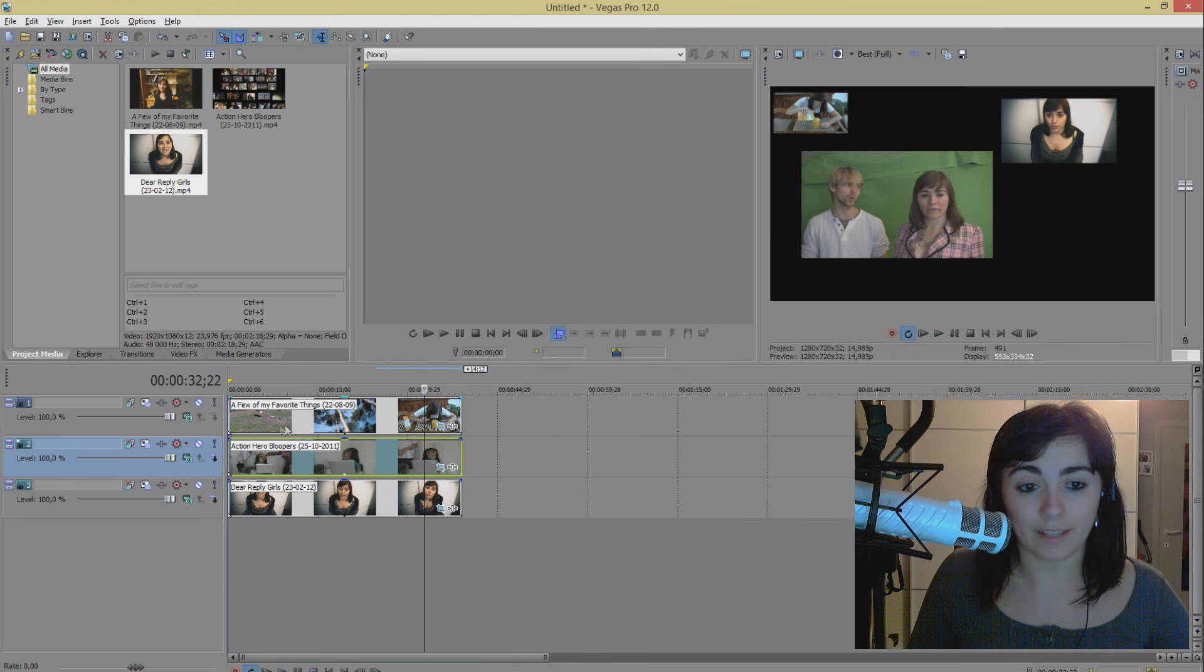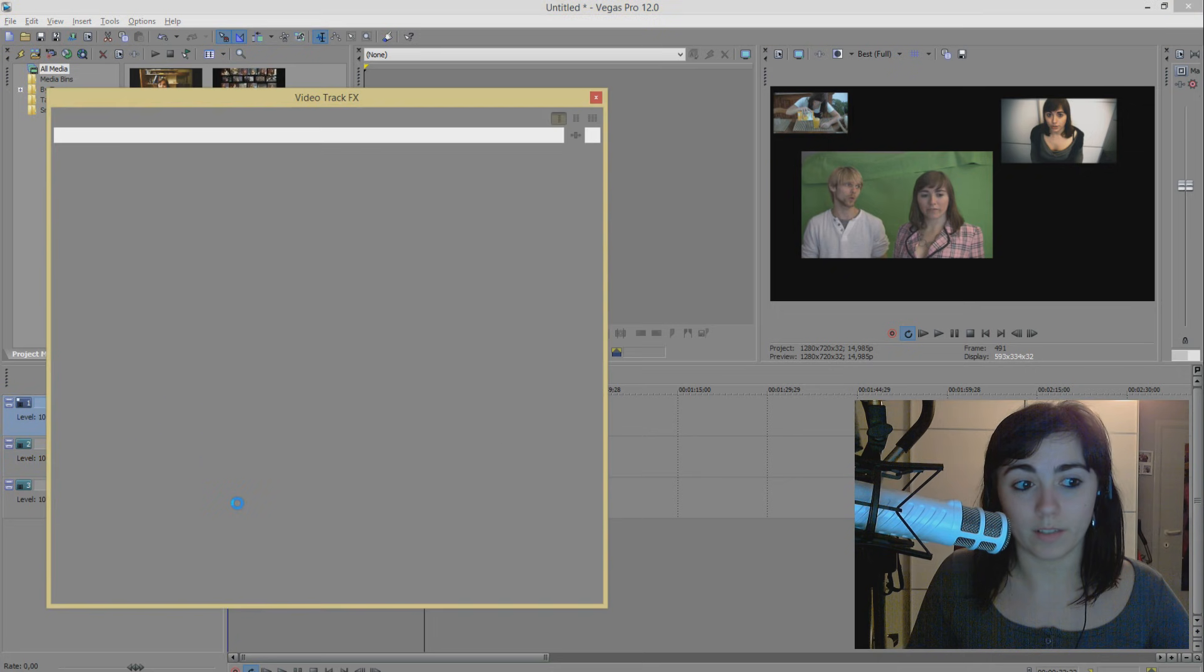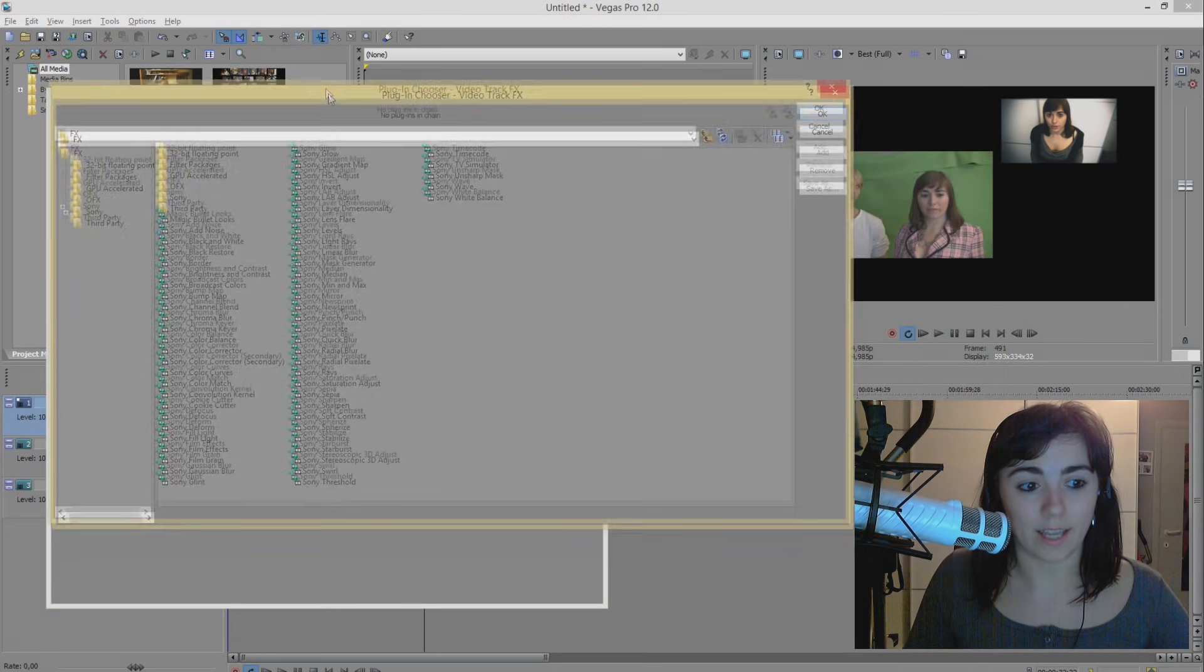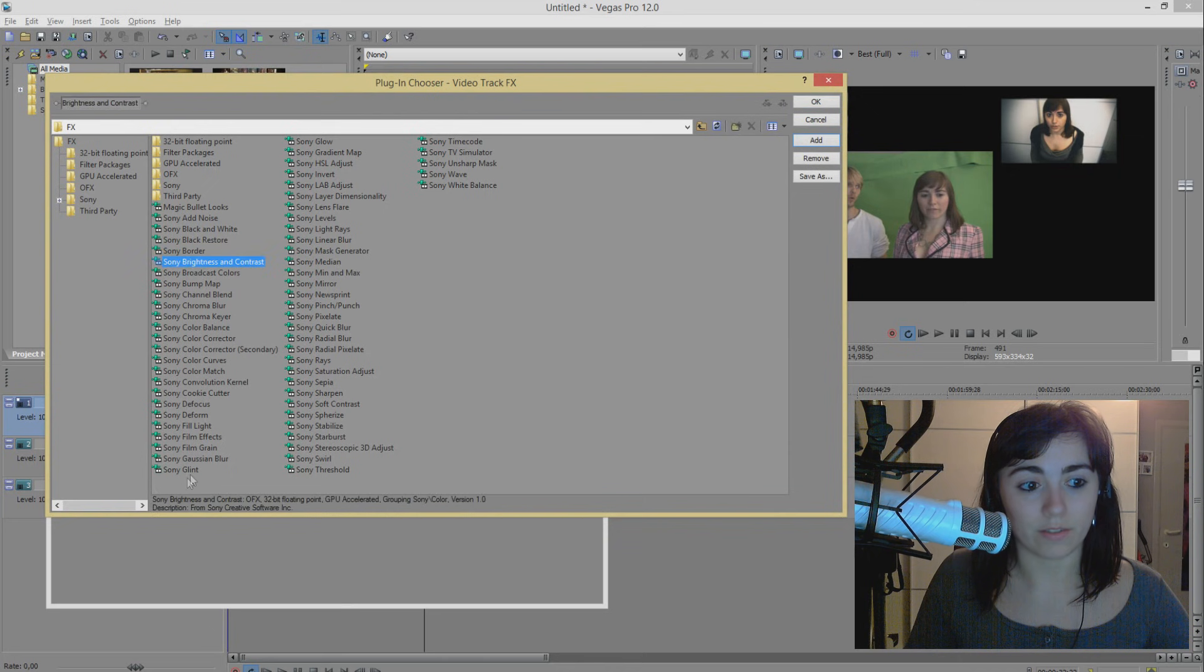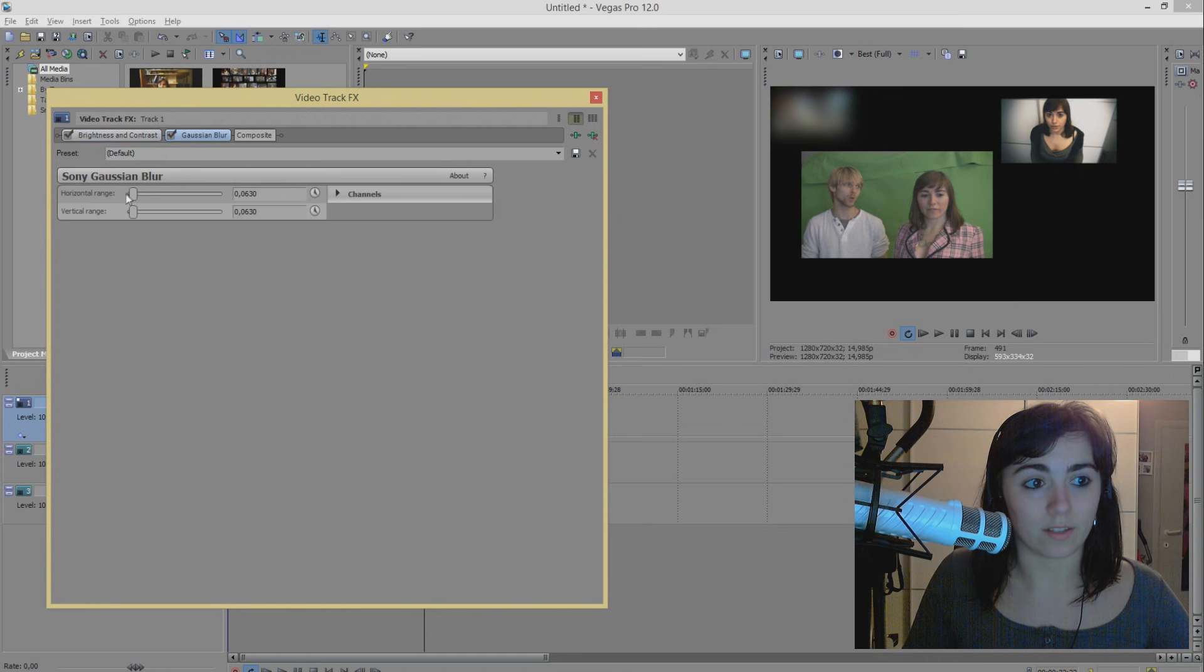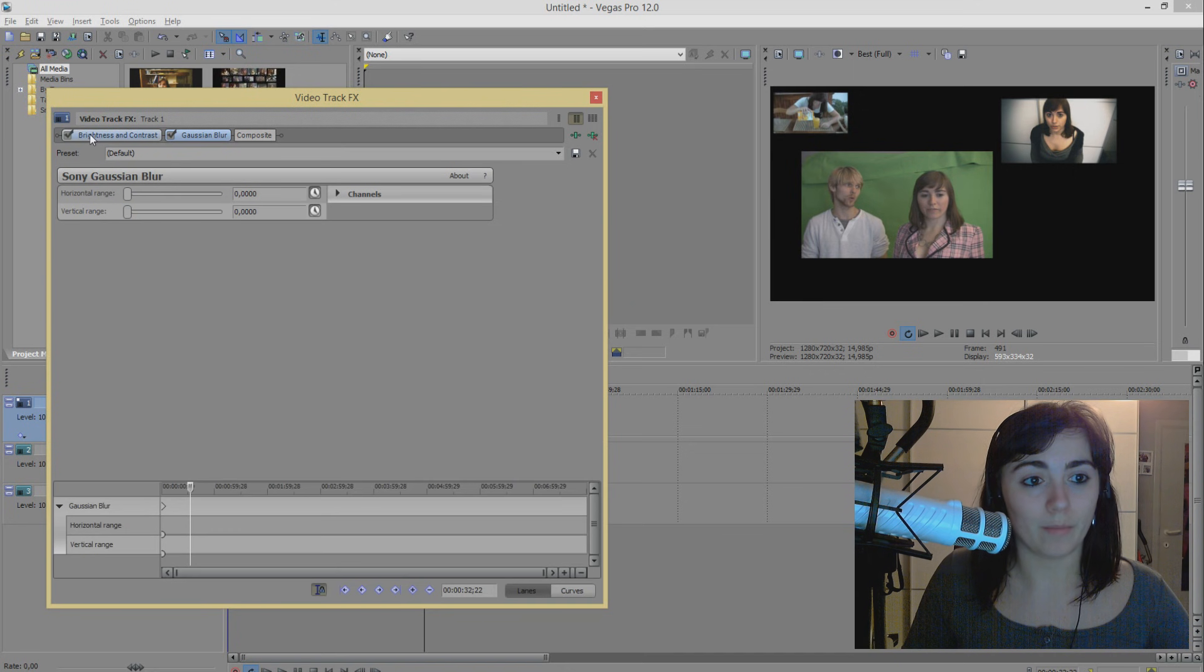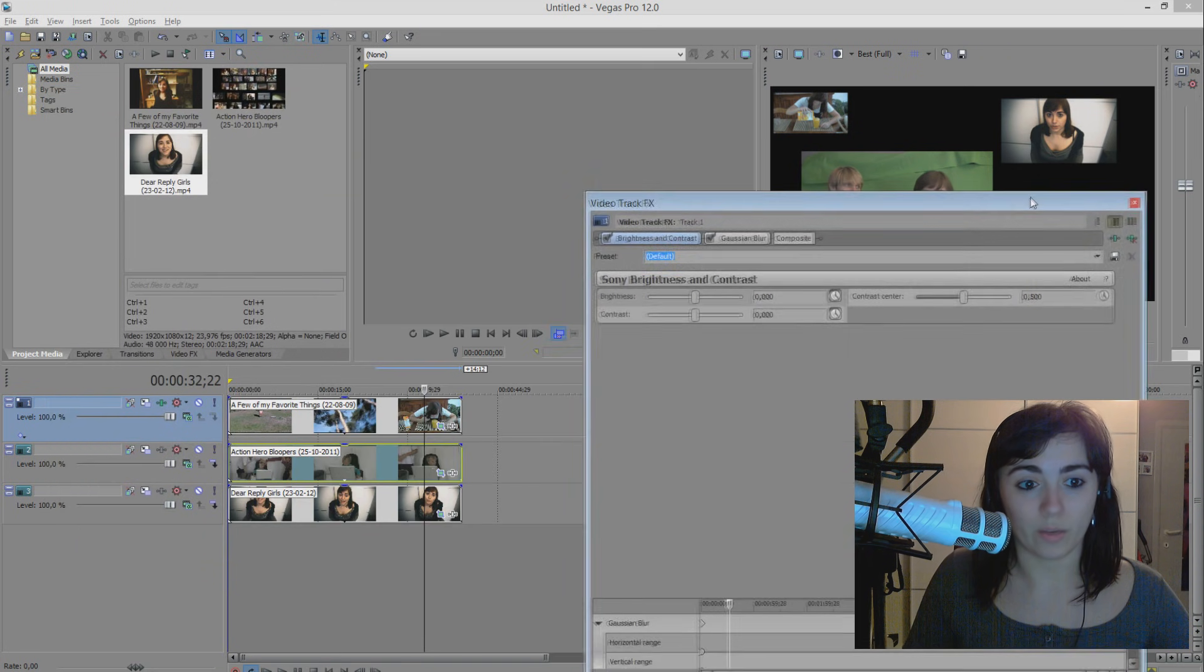So then we're just going to add the effect. The effect is done by clicking the Track Effects button here. We're going to add a Brightness and Contrast filter as well as a Gaussian Blur filter, and we're going to make sure that these are set at 0 so that they don't affect the entire track.